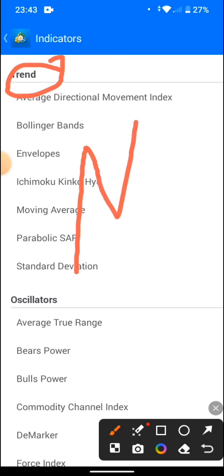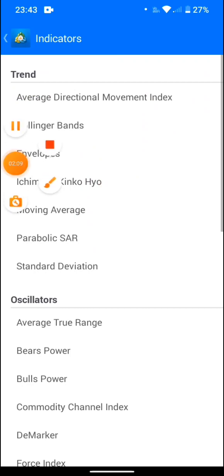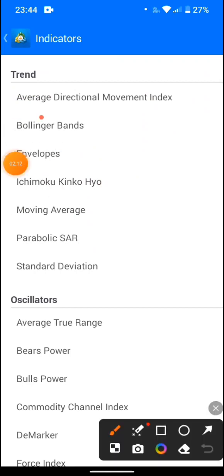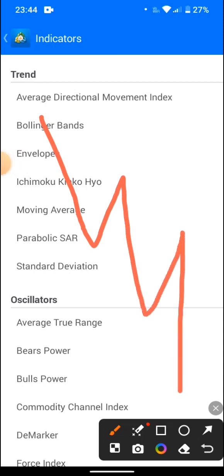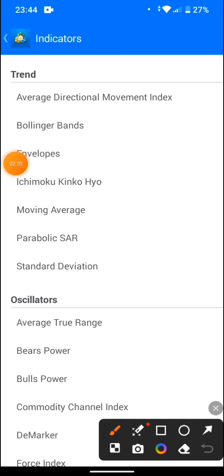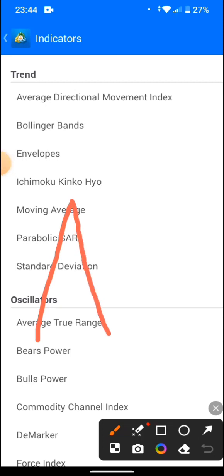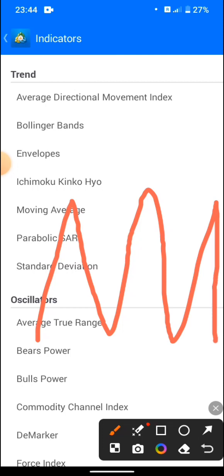If the market is moving up, you have higher high, higher low — higher high, higher low. If the market is moving down, you have lower low, lower high — lower low, lower high. If the market is ranging or choppy, you have equal highs, equal lows — equal highs, equal lows.